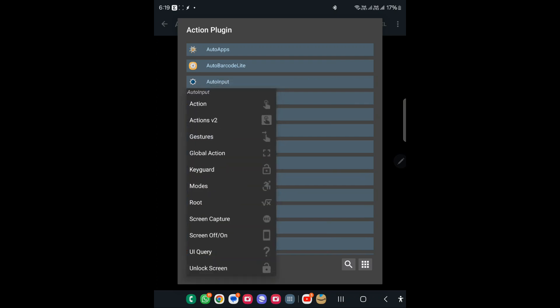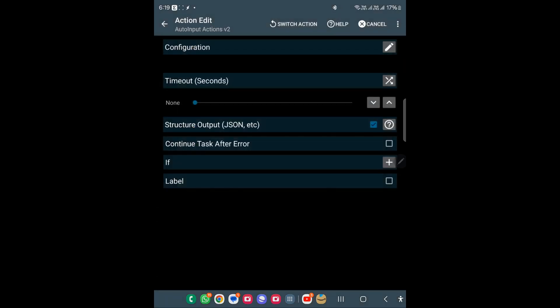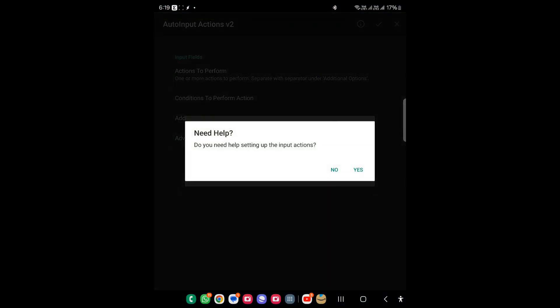Now this is the confusing part — what we need to add. If you go with Gesture it will become very complicated, and I was not able to perform anything with it, so I chose Action V2. With Action V2 we can choose different actions. It will ask whether you need help setting up the input actions — I will choose Yes, because for a swiping up gesture you need coordinates and it is really hard to know what coordinates you want.